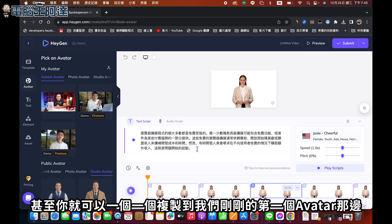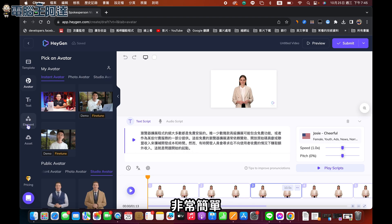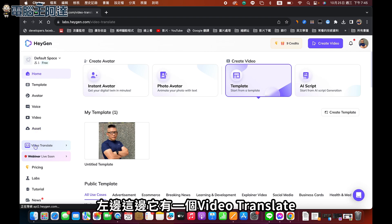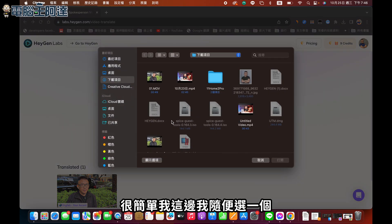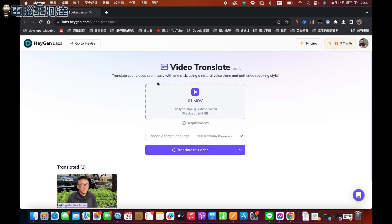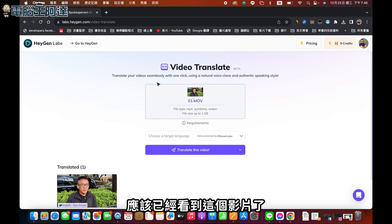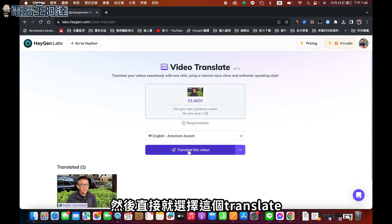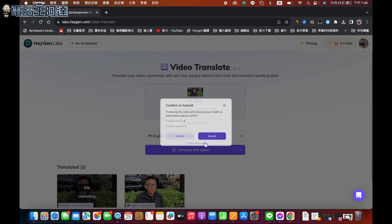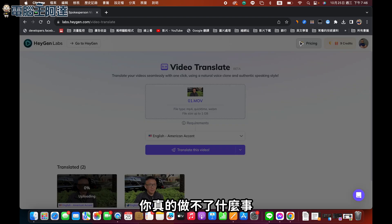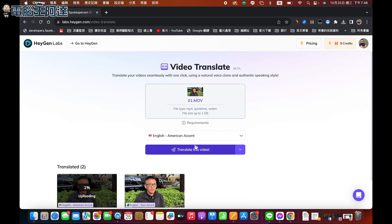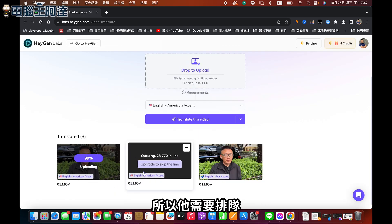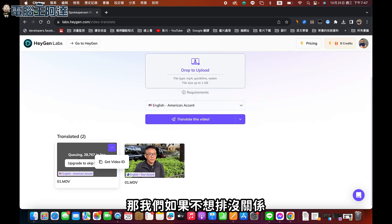還有一個東西我自己覺得很屌，左邊這邊它有一個Video Translate，就是一個翻譯的功能。很簡單，我這邊我先選一個影片，直接上傳，然後直接給它選擇我們現在要讓它用美國的發音，然後直接選擇Translate。它會扣點數，原則上你不付錢的話真的是做不了什麼事。目前因為是免費的所以需要排隊，我這邊已經排到2萬多個了。